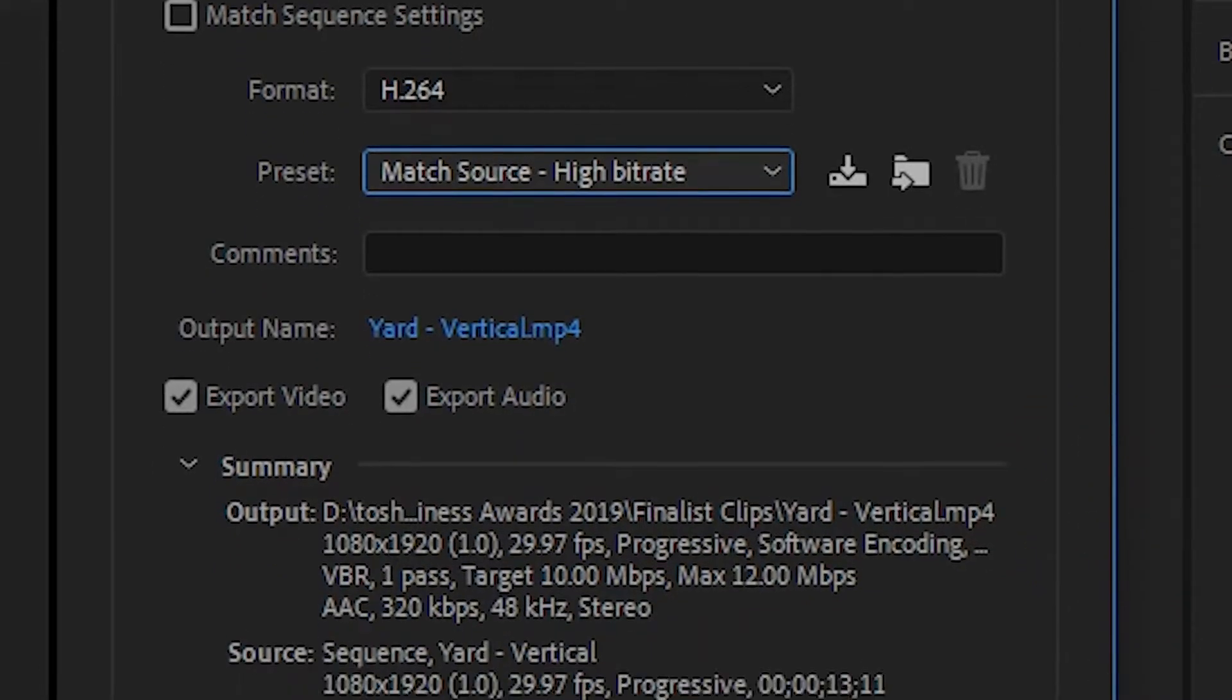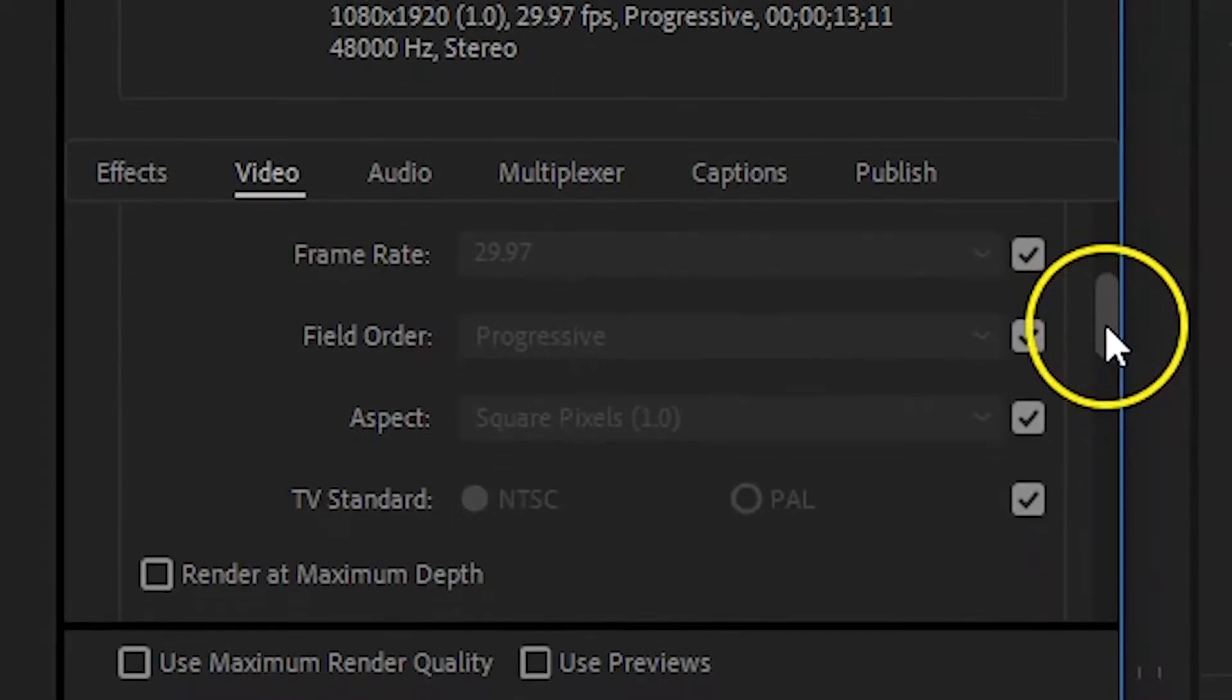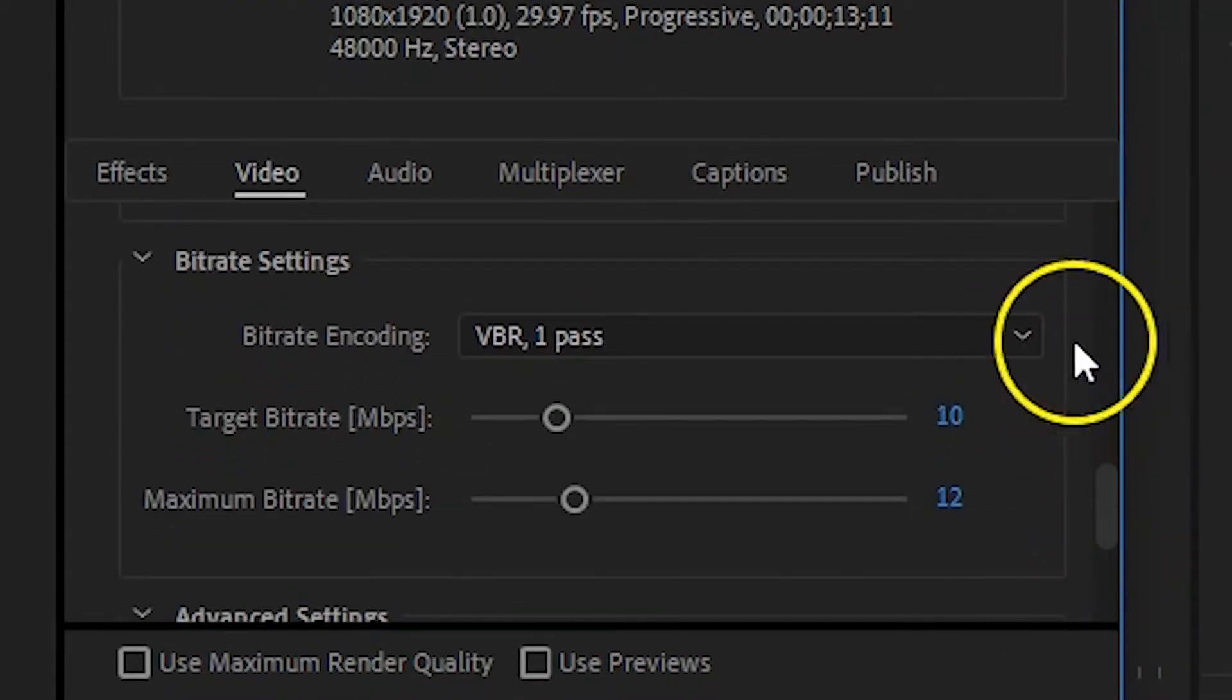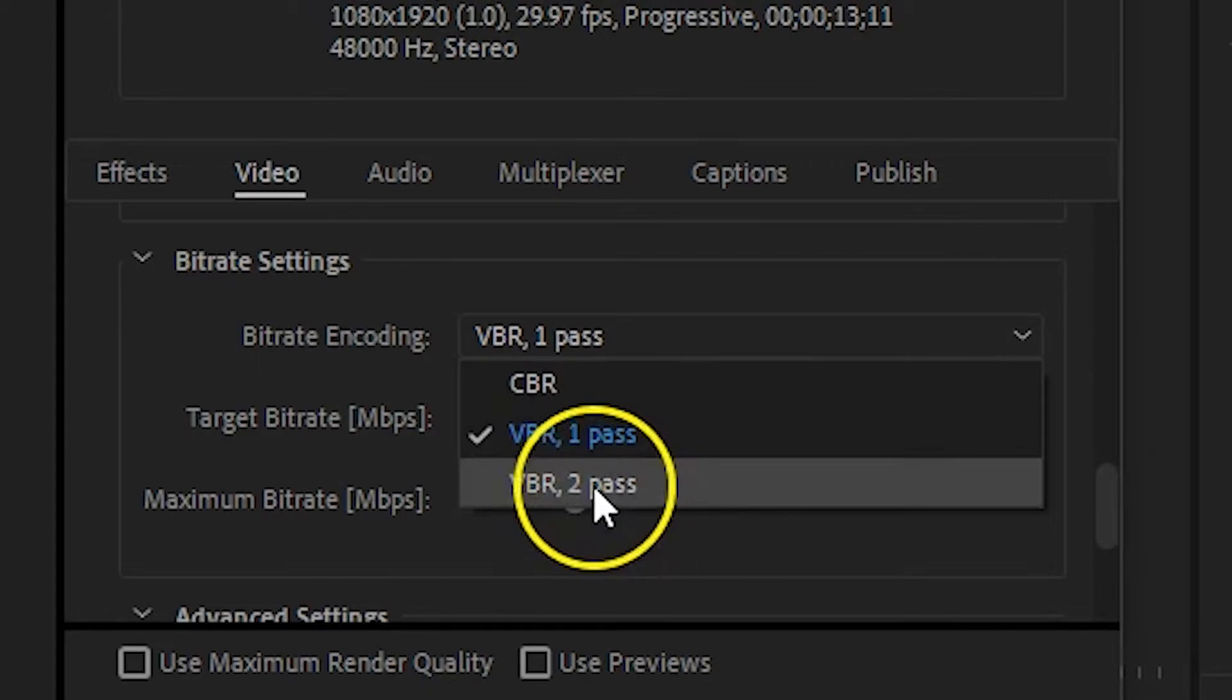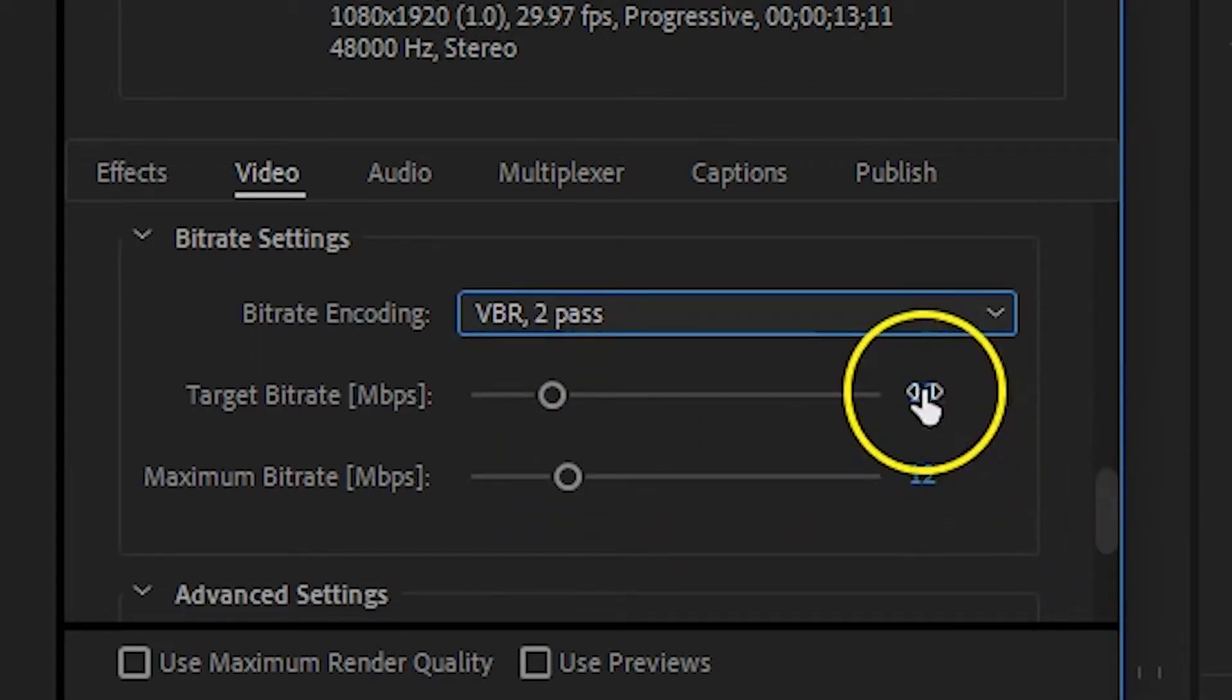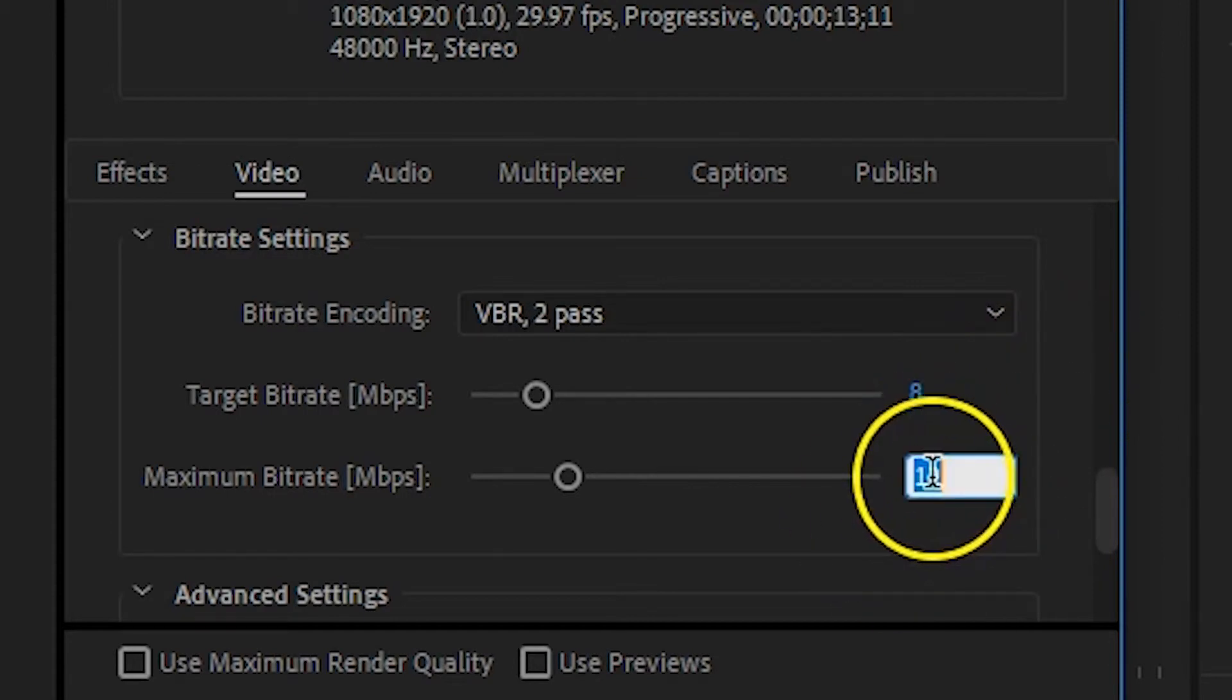Under the video tab, scroll to the bitrate settings and choose the ones that you want. I'll use variable bitrate to pass with a target bitrate of 8 megabits per second and a maximum of 10 megabits per second.